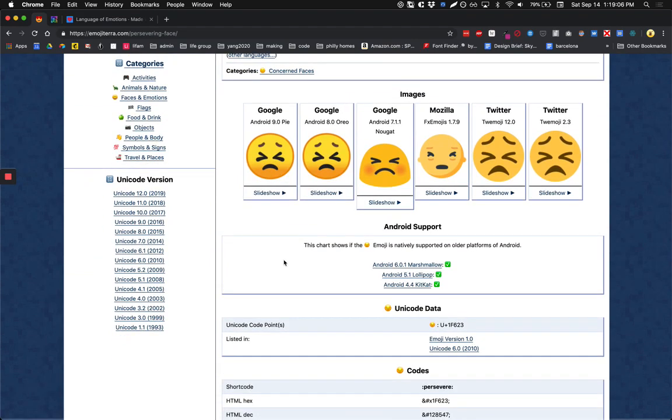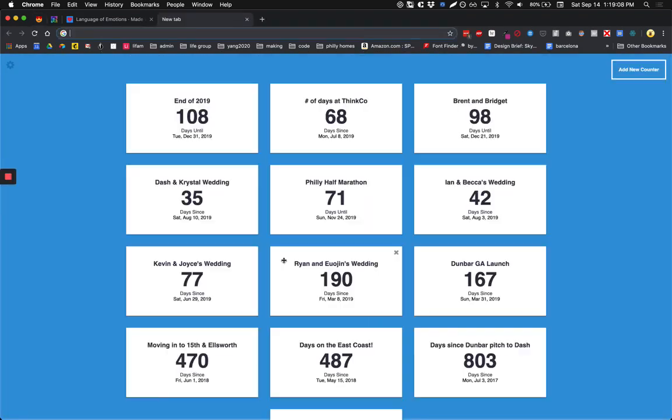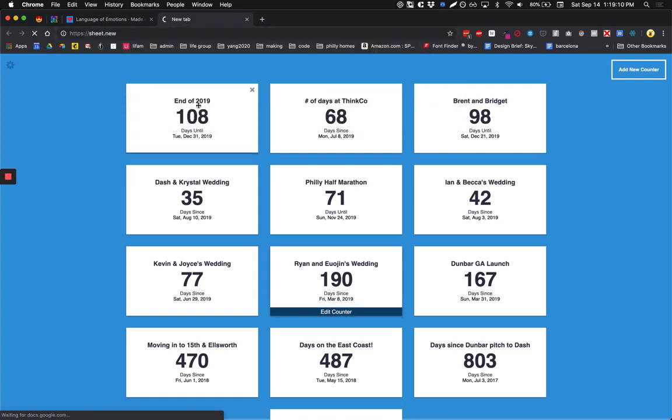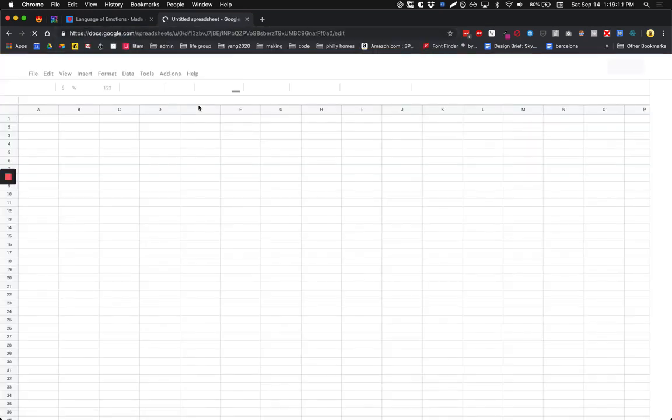The tools I'll be using today include Google Sheets, as well as Glide Apps.